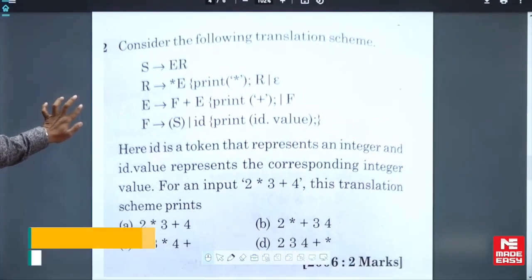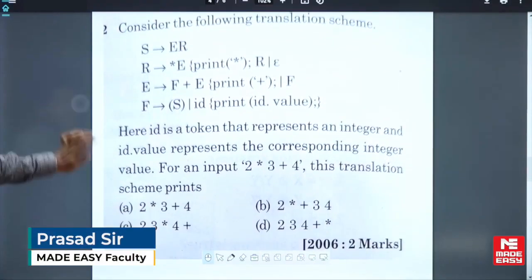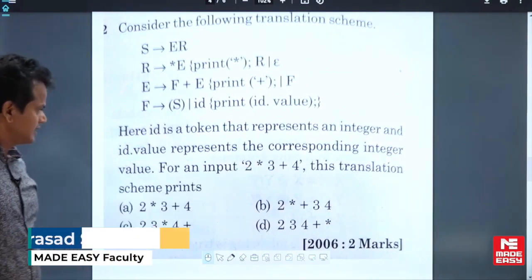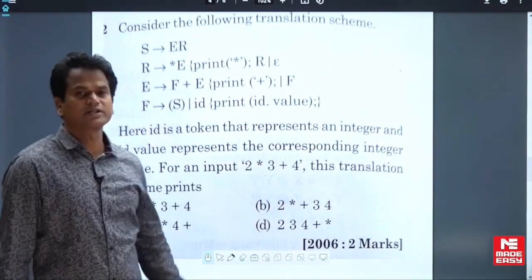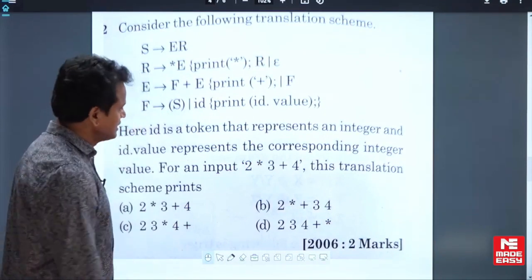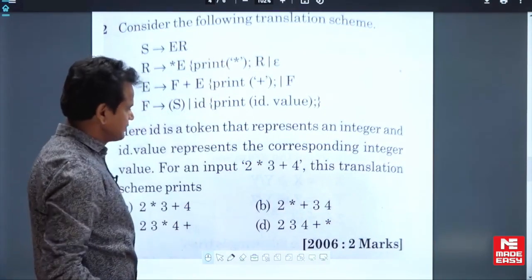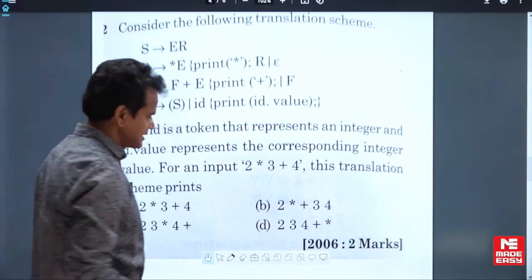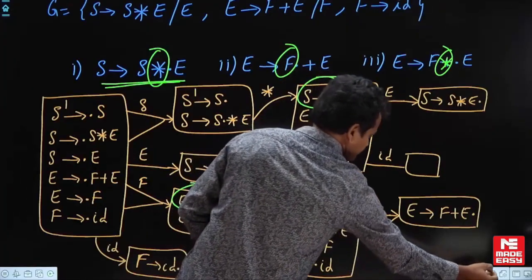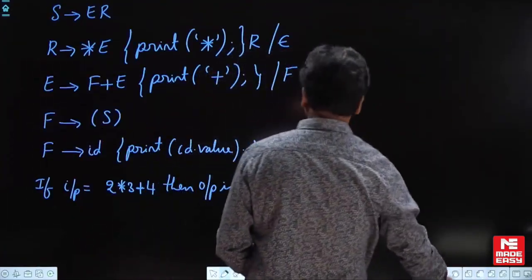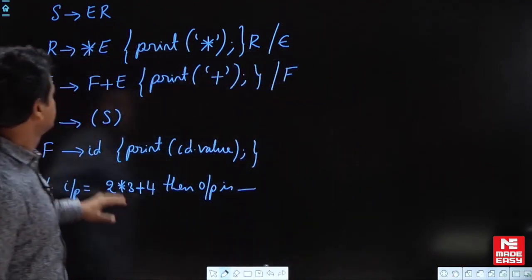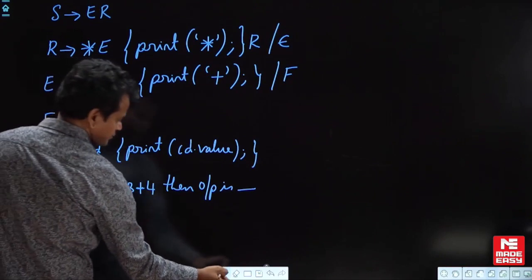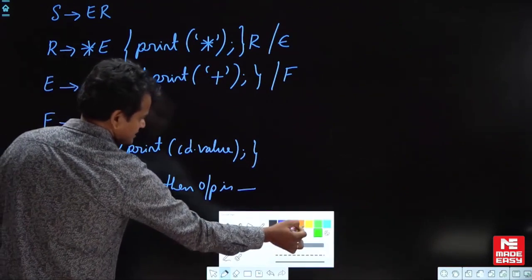This is one more question in SDT. A grammar is given and they have given the input and they are asking for what is the output. It is a very easy question. When these kinds of questions are given, you go for the construction of the parse tree. The given input is 2 into 3 plus 4.